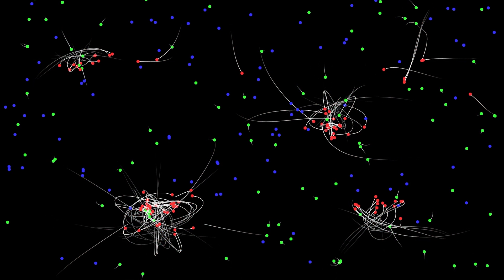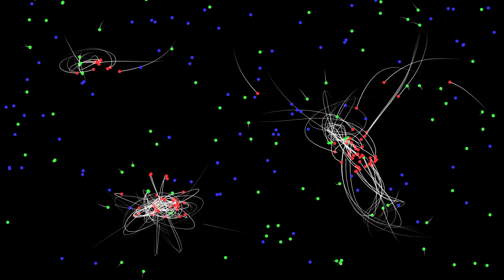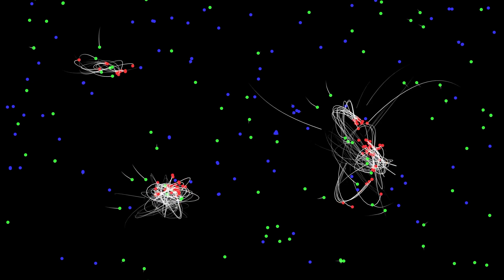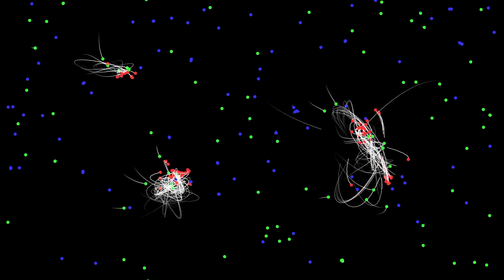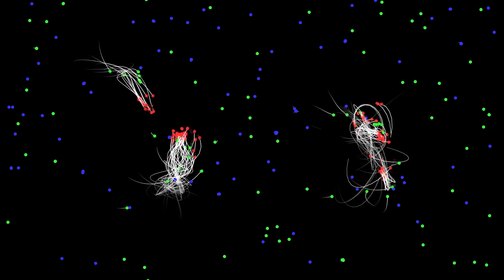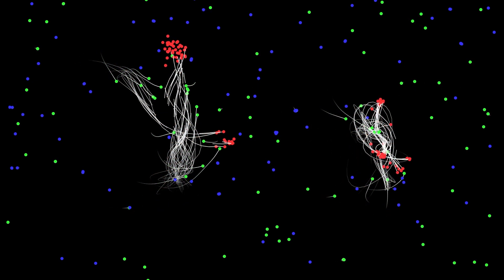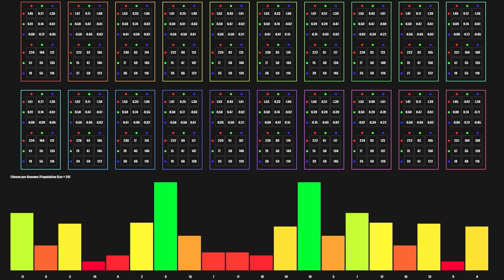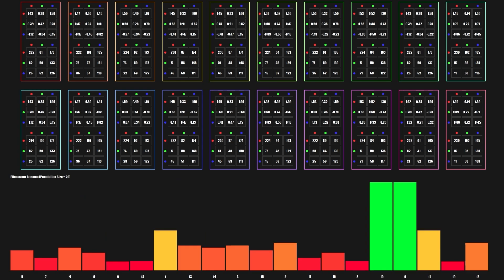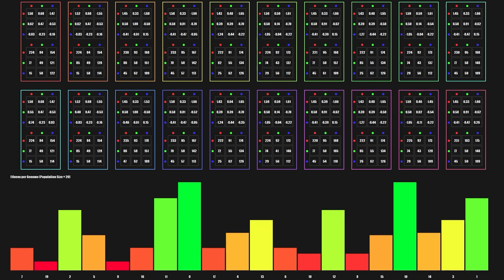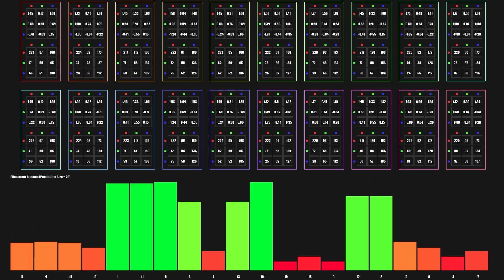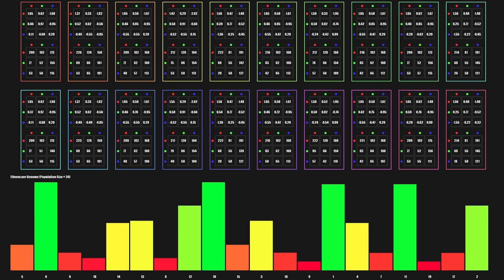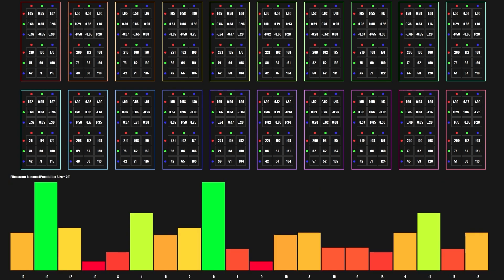The fitness function I created for this uses a ring and spiral detector that rewards particles arranged at a certain distance from a centre, and spread in angles around that centre. Down at the bottom is a bar graph which displays the relative fitness of each population member — every time it changes, it's a new generation.